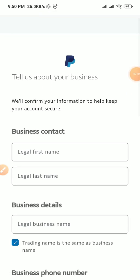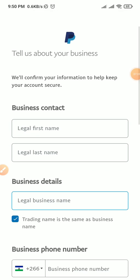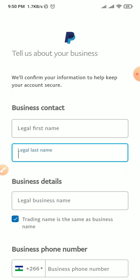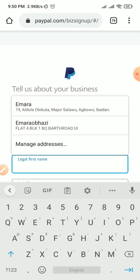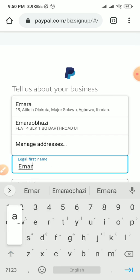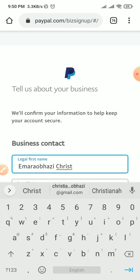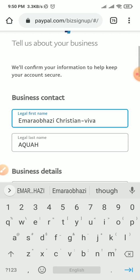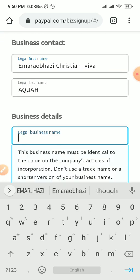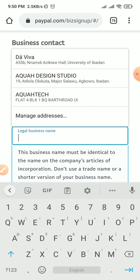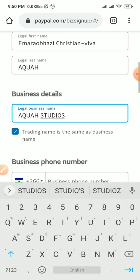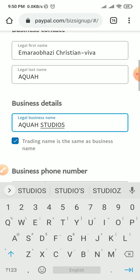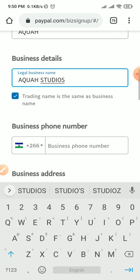Once you do that, it will say 'We will confirm your information to help keep your account secure.' It asks for your legal last name — input your legal last name — then your legal first name. It also asks for your legal business name, so I'm going to put 'Aqua Studios.' I design websites, logos, and different types of graphical representations for businesses.